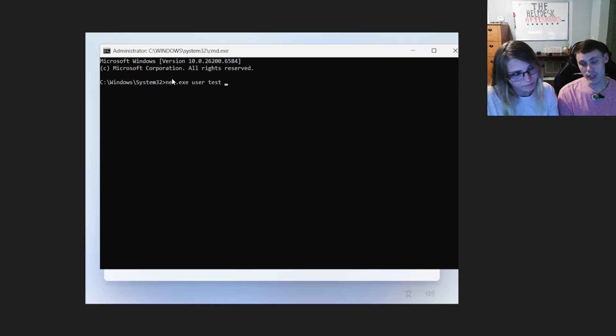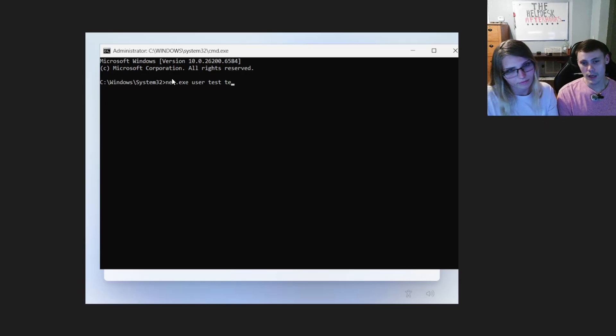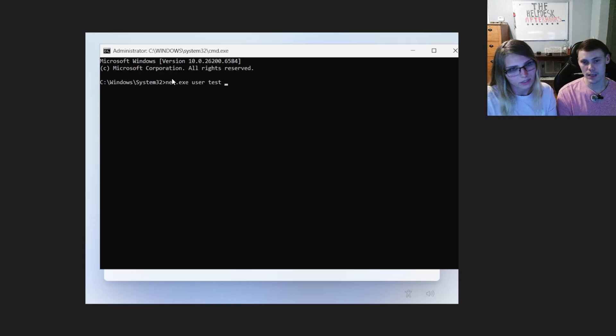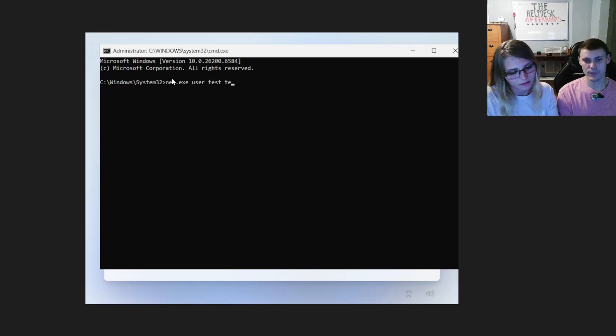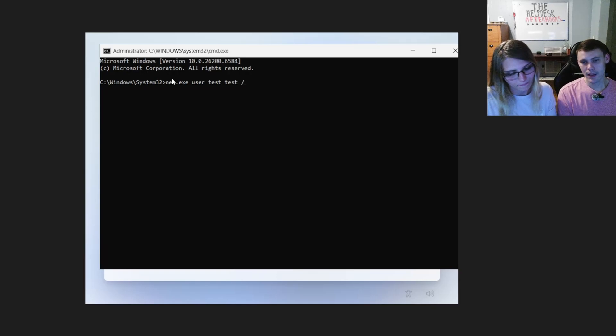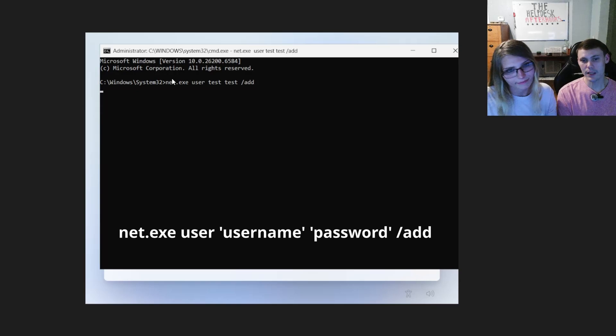In our case, we're going to use test as a password as well. Now, if you're setting this up for you, you'll do your username and then whatever password you want. In our case, we're going to use a user as test and the password as test. Space forward slash add. And hit enter.